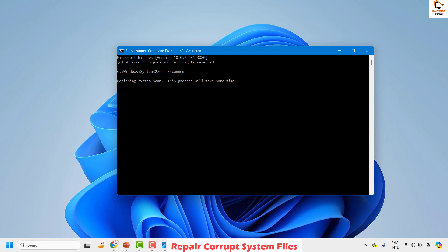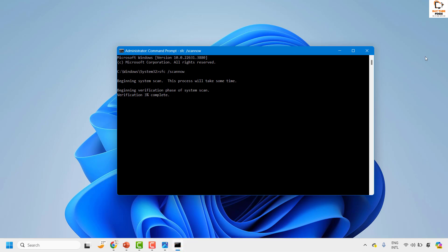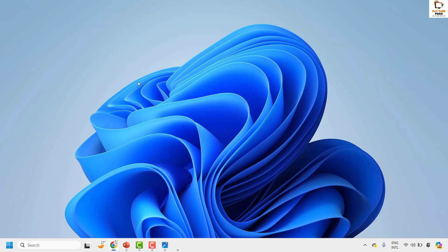You will see the progress of the SFC scan running. As soon as the scan is complete, go ahead and restart the computer. Once you restart, check if you are able to open the application or if you are still seeing the same error message.